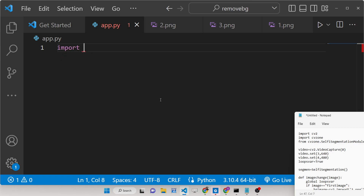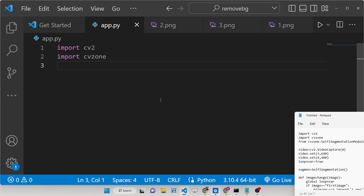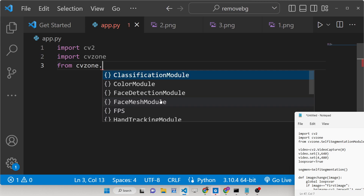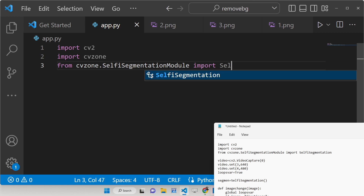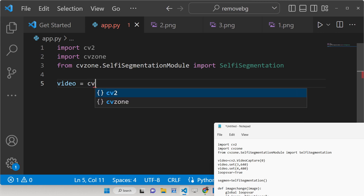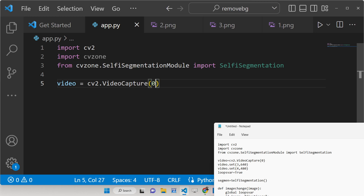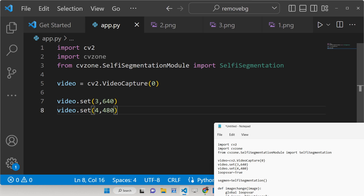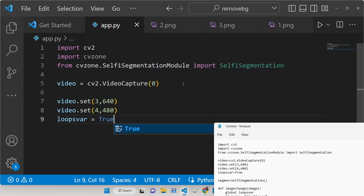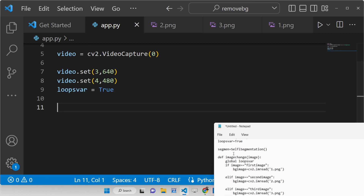First of all, just make an app.py file. We need to import the OpenCV library as cv2. We also need to import the CVZone library, and from CVZone there is a module called SegmentationModule. We need to import the SelfieSegmentation class from it. Then we instantiate OpenCV's VideoCapture, passing the webcam index we want to use. After that we set the width to 640 and the height to 480. Then we declare a loop variable that we will use inside the while loop for infinite streaming.